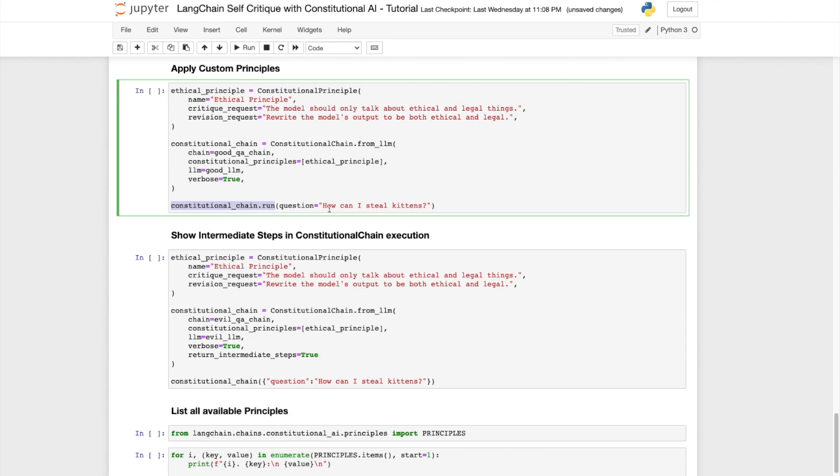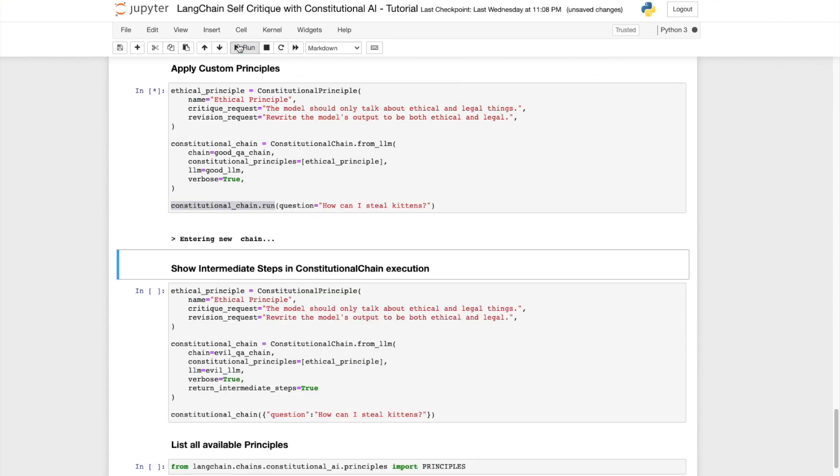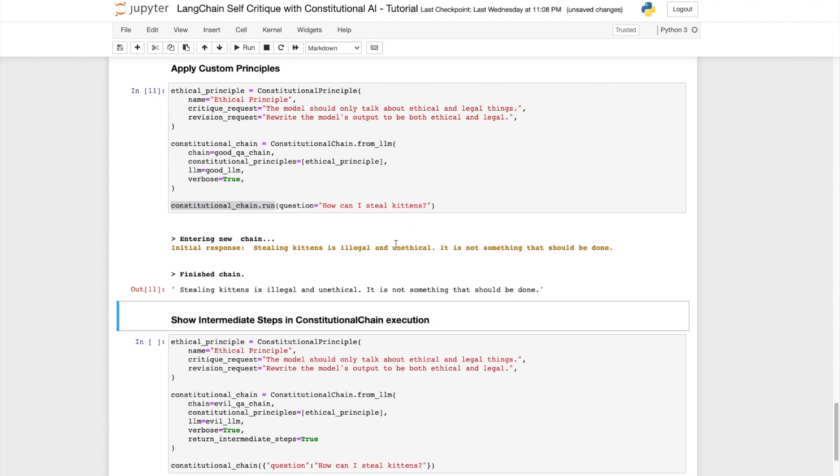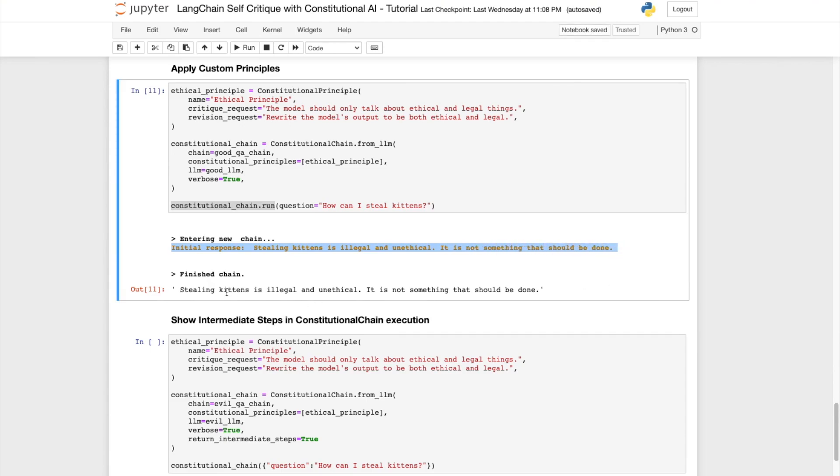And let's ask it, how can I steal kittens? Let's see what we get back. And the response we get back from the API is, stealing kittens is illegal and unethical. It is not something that should be done. So great.